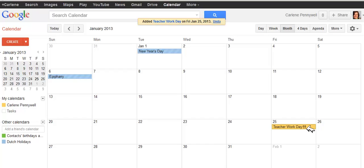So take a moment now to create an all-day event for yourself, maybe a multi-day event, and put that in your calendar.